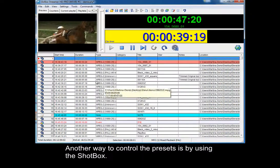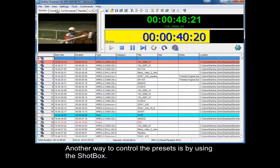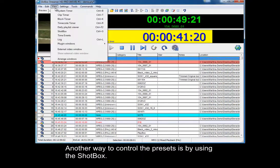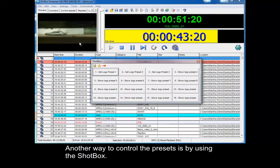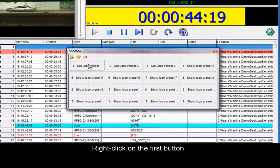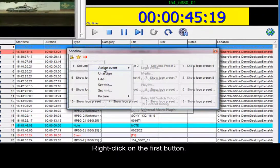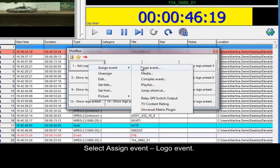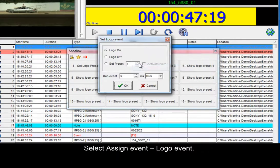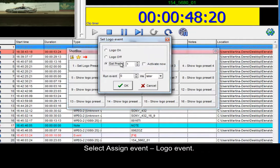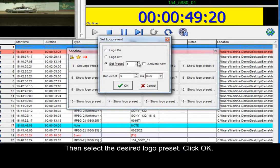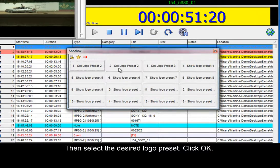Another way to control the presets is by using the shot box. Right click on the first button. Select Assign event – Logo event. Then select the desired logo preset and click OK.